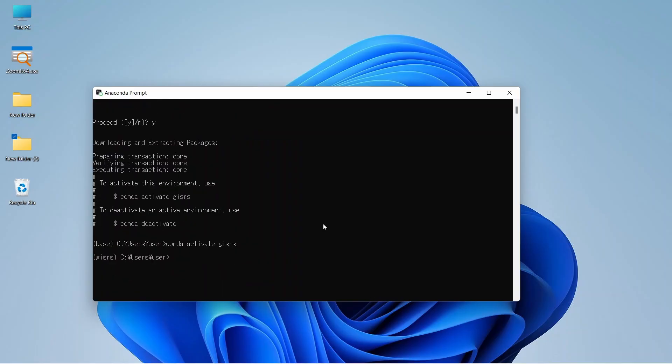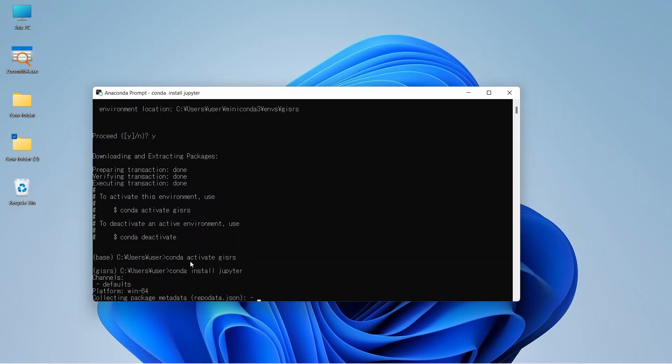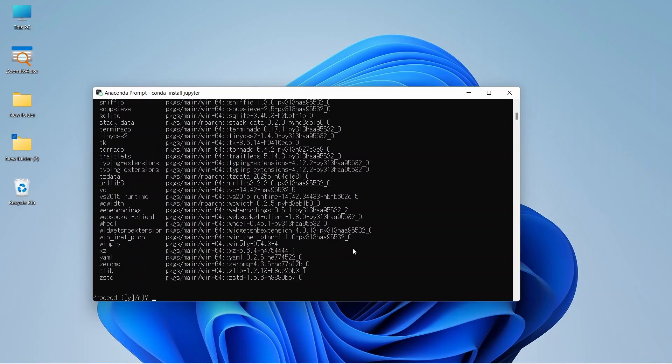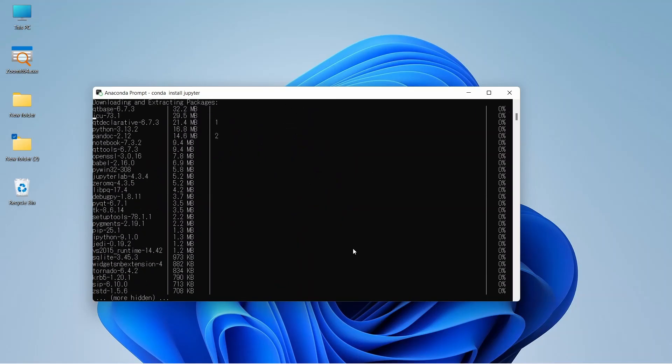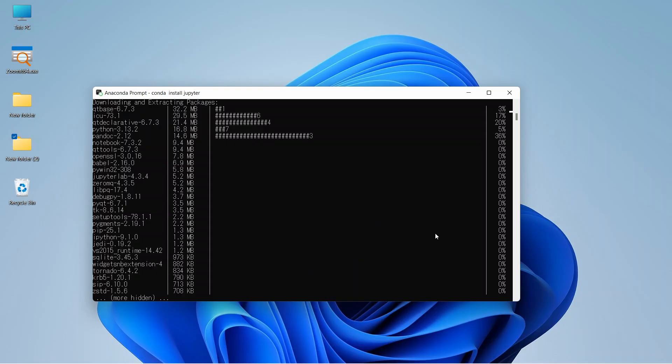Now let's install Jupyter Notebook. For that, we need to write conda install jupyter and enter. Let's proceed with Y. Now it is installing Jupyter Notebook.